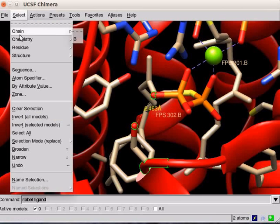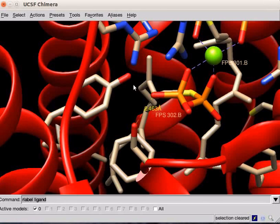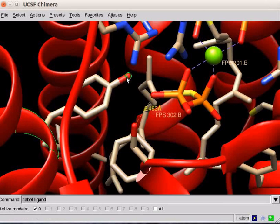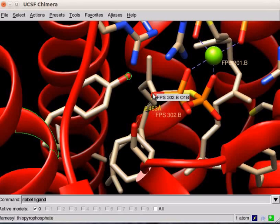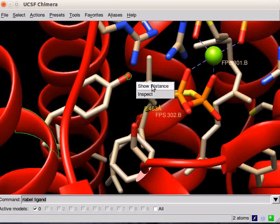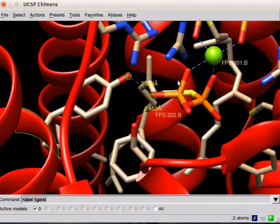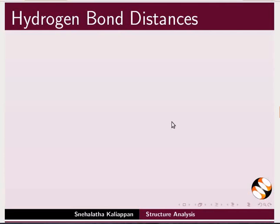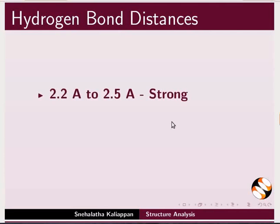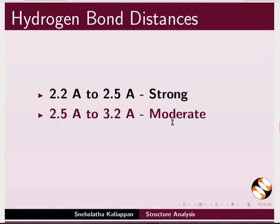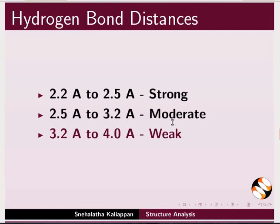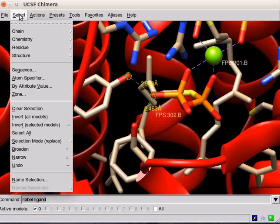Clear the selection. Similarly, measure distance between side chain oxygen of tyrosine and the same phosphate oxygen of FPS. The distances seem consistent with hydrogen bonds. Hydrogen bonds with donor and acceptor distances of 2.2 to 2.5 angstroms are classified as strong, 2.5 to 3.2 as moderate, 3.2 to 4 as weak.